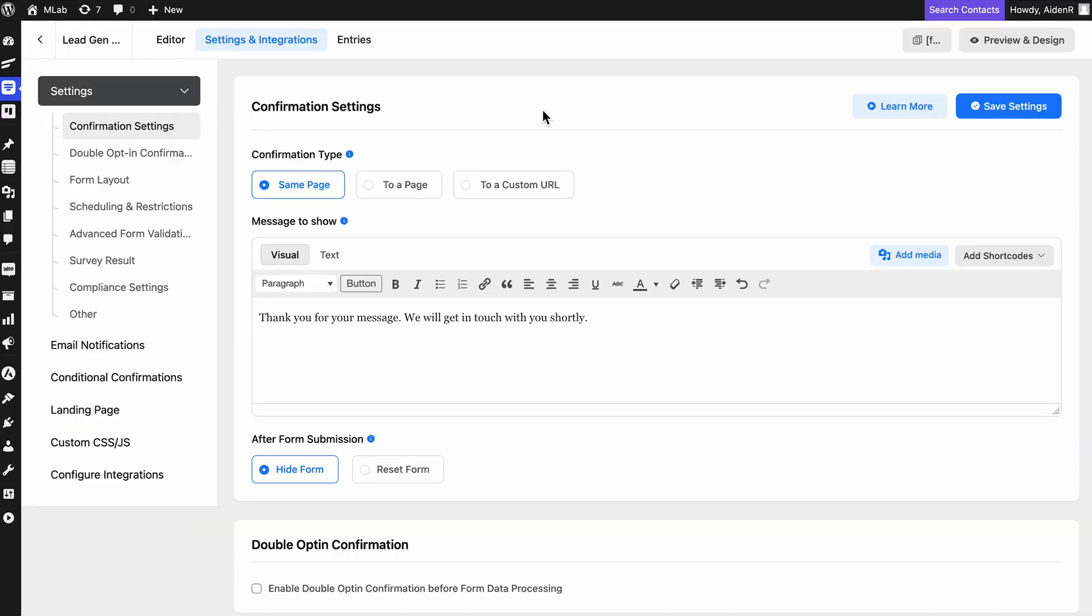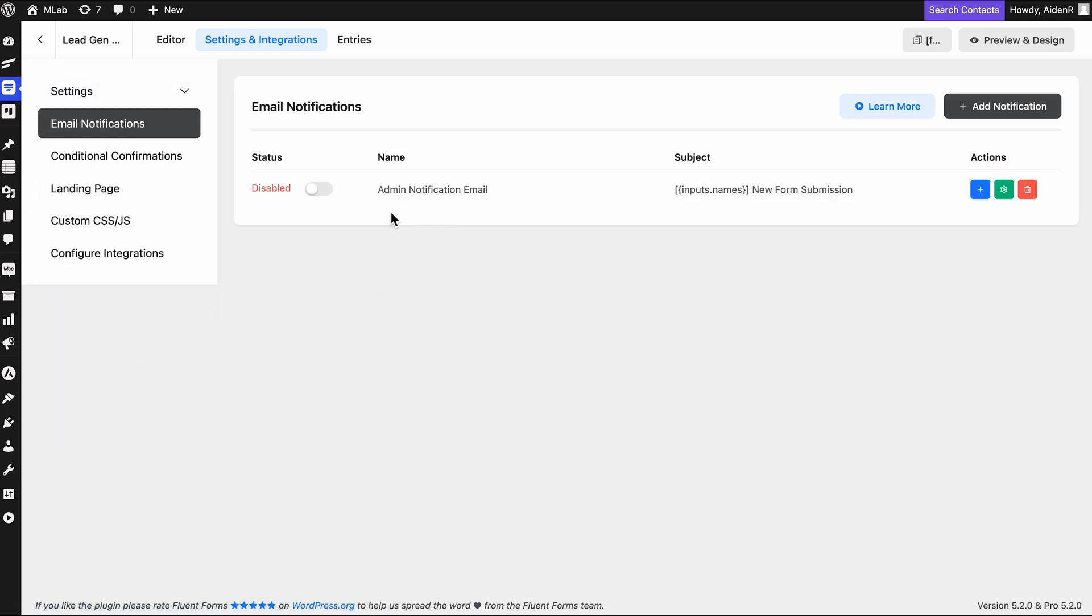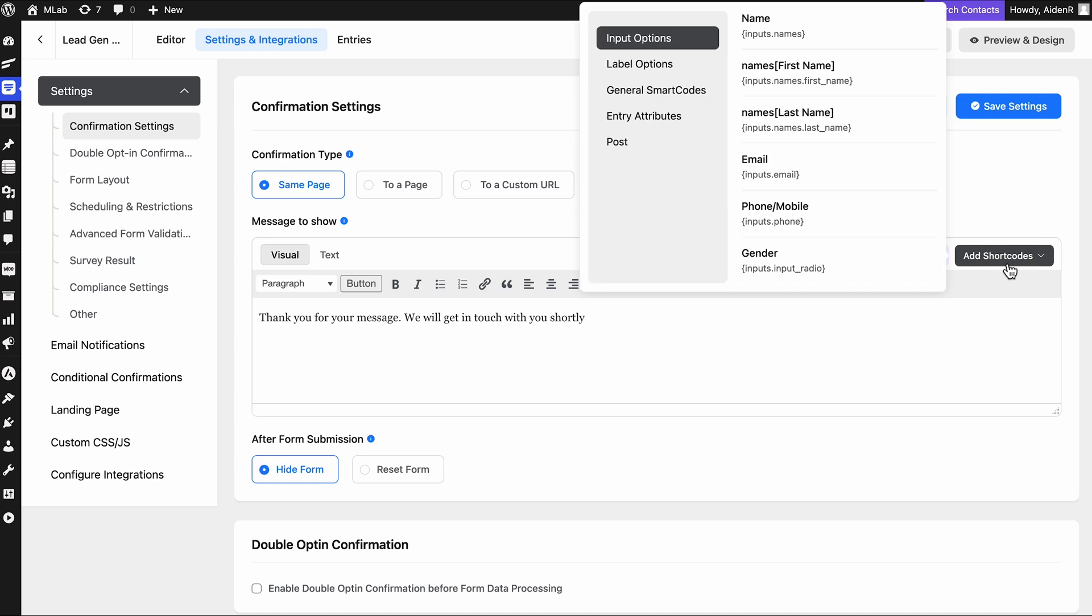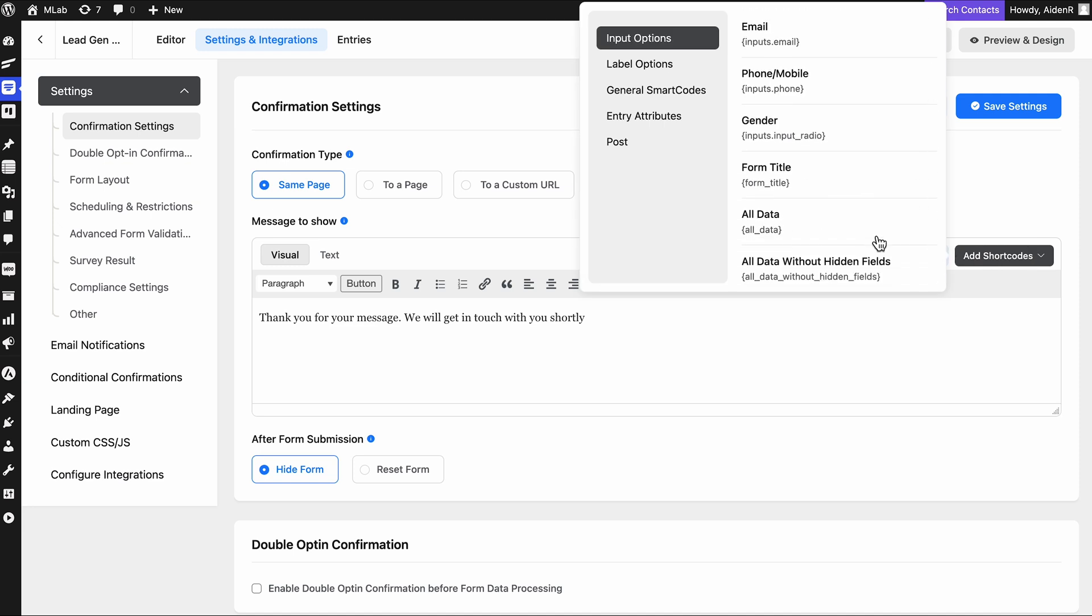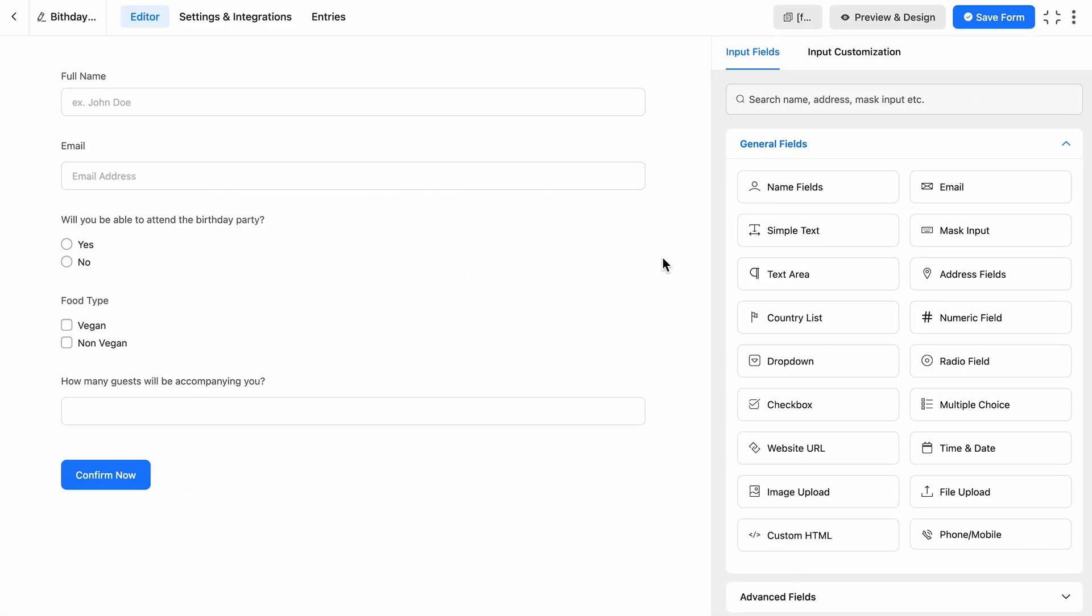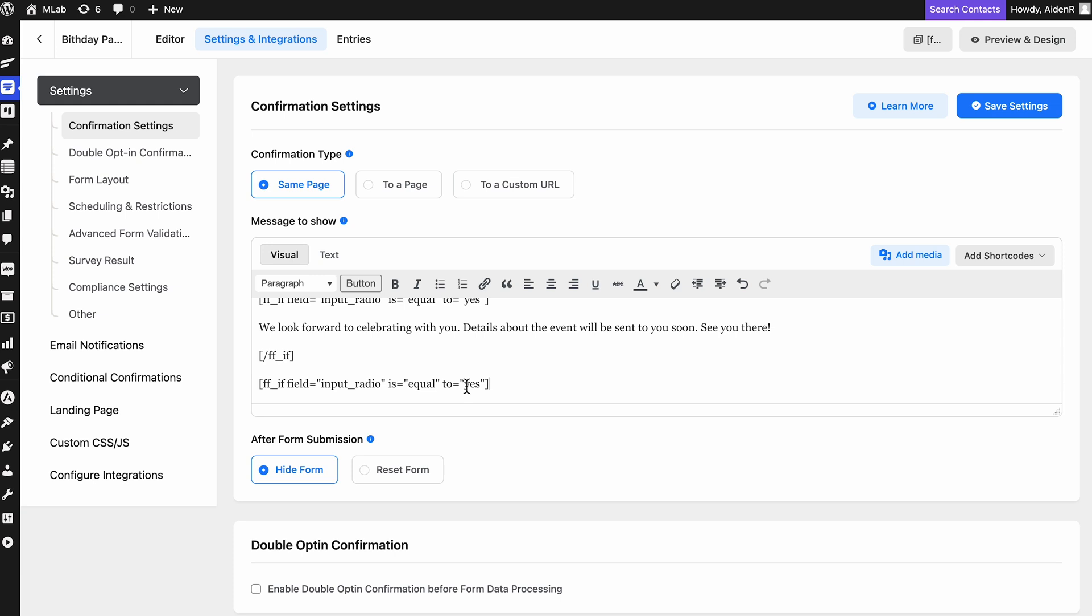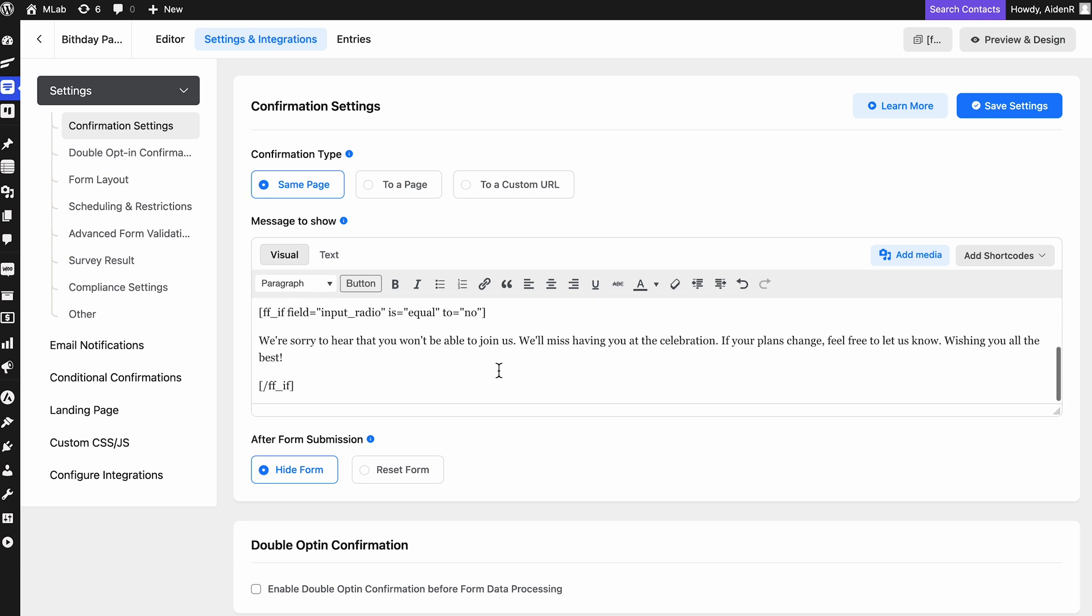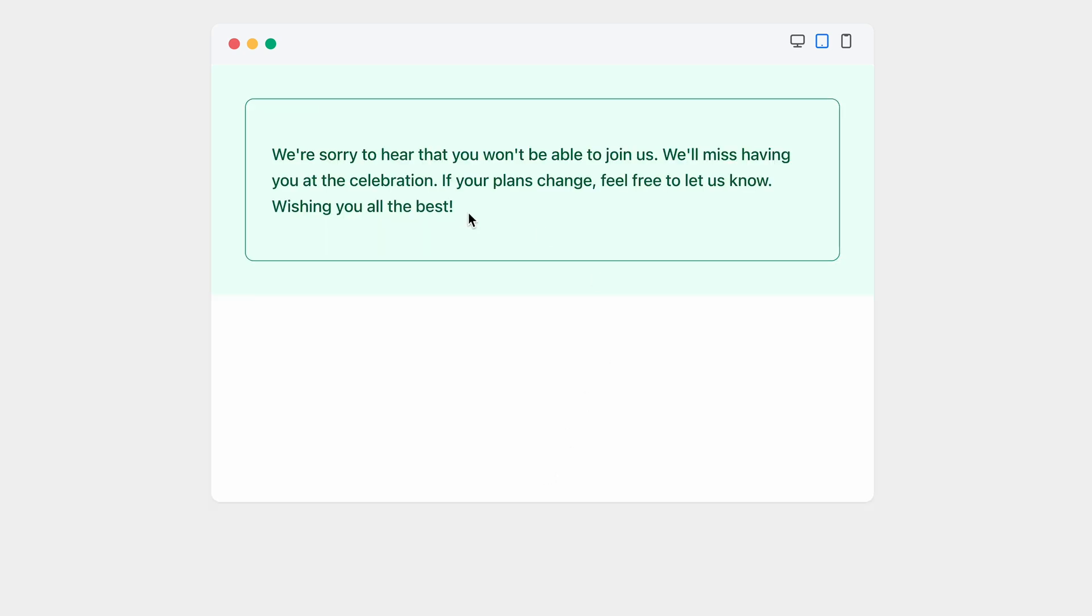You can even use Conditions inside Form Confirmation or Email Notifications by using Fluent Forms' Conditional Shortcodes. Use the shortcodes to show a text message based on the user-submitted data. Don't worry, the link to the shortcodes is already given in the description. Check it out at your convenience. For now, let's use the same birthday invitation form to see how the shortcodes work. Here, you can see this radio field. Now, in the confirmation message, I'm going to set the condition as this. If the radio field equals yes, then this message. If no, then this message. Now, save settings and see what we get if we opt for no for the invitation. Here you have it.